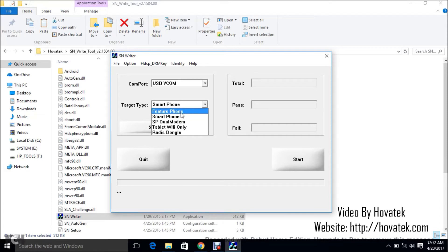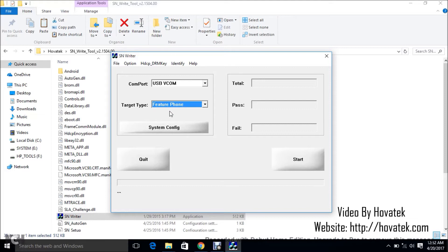So I'm flashing a Feature chipset smartwatch which is MT62XX, so under this drop-down, I'm going to select Feature. Yours might be different of course.